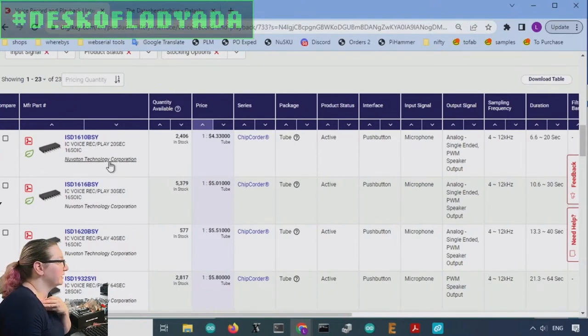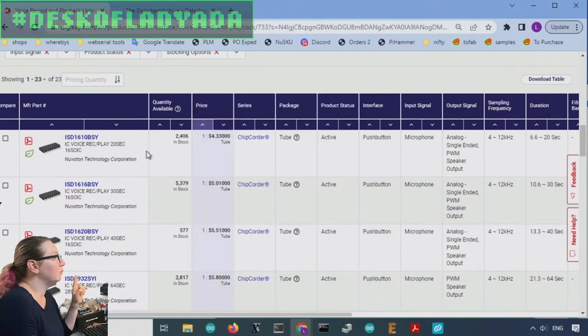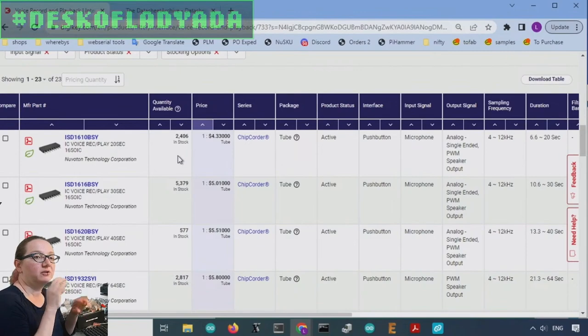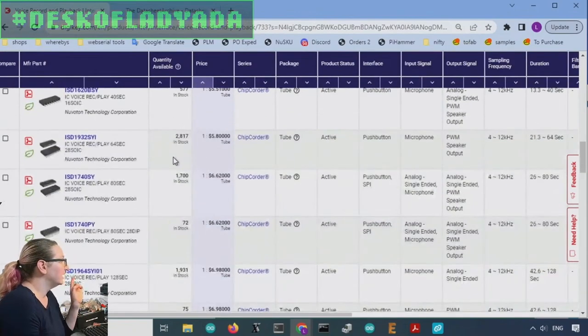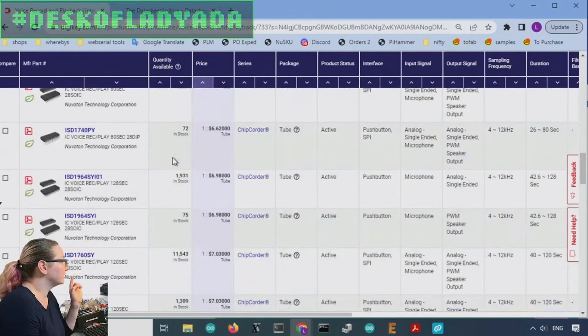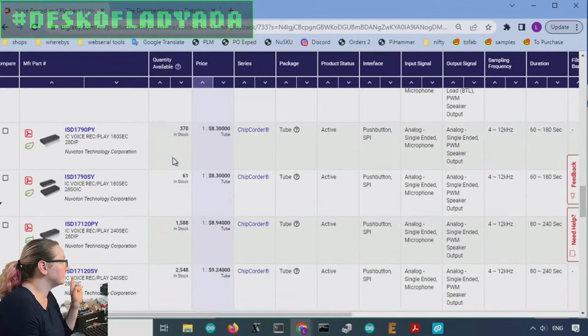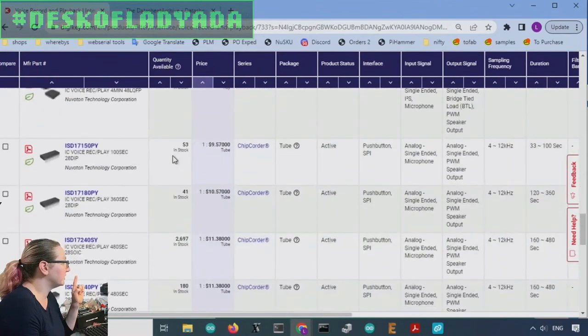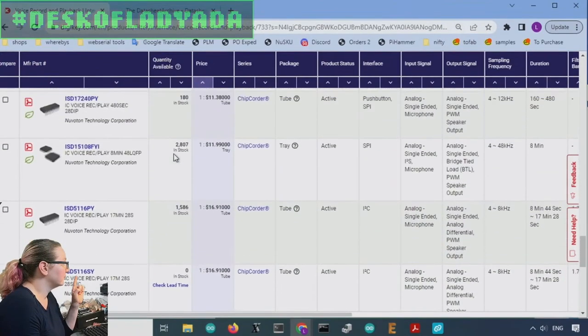I think, yeah, the ISD one series means it can play one channel, but they do have versions that are more expensive, but they do multiple channels. So let me scroll down. So I think like the ISD three, which maybe I'd search for separately.